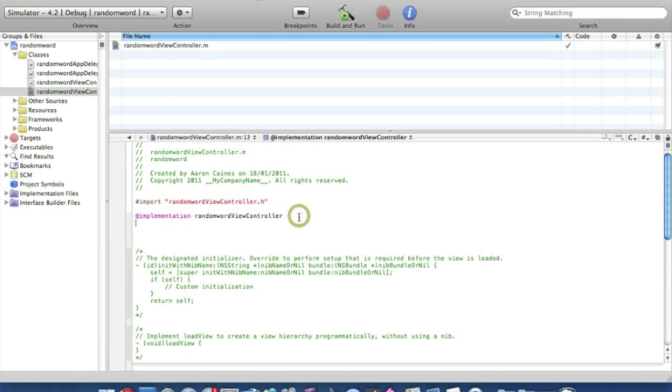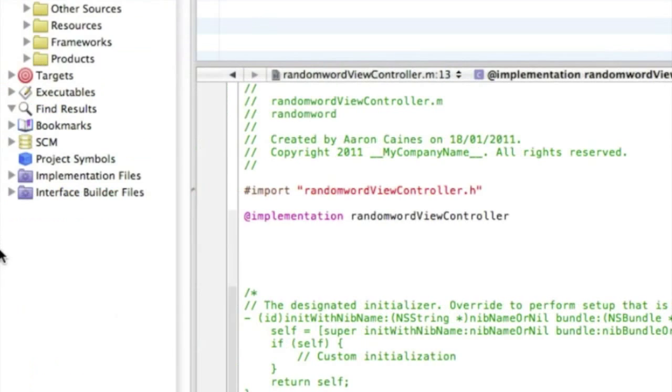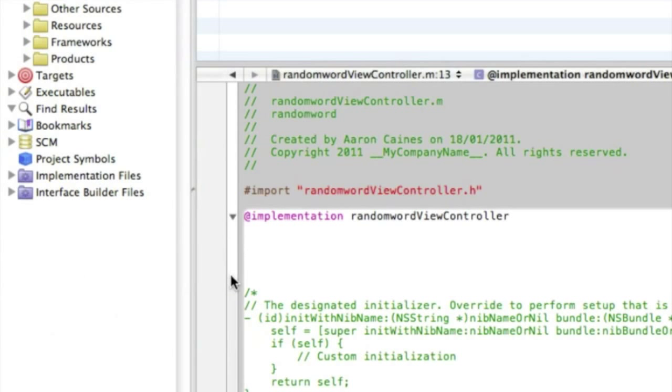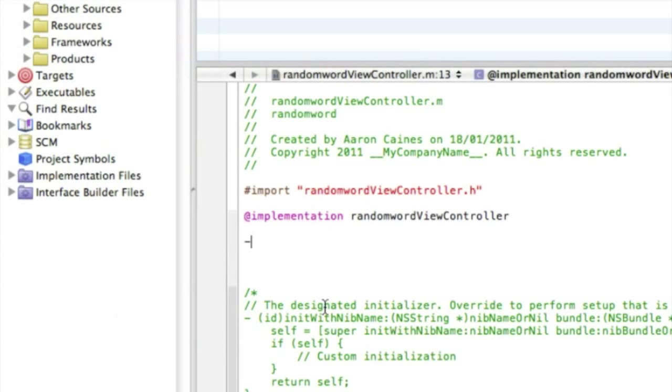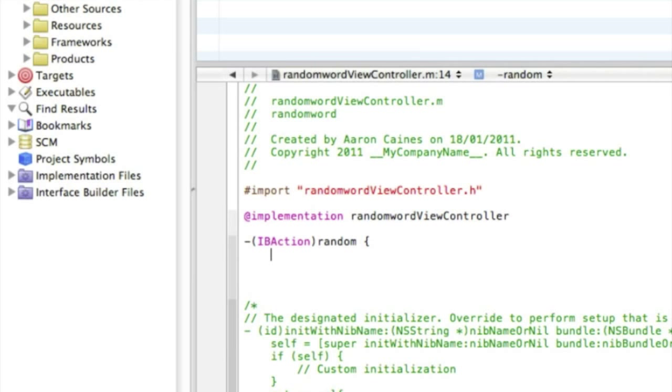And we're going to want to start by putting the action button, so bracket IBAction and we named it random, space and then curly bracket enter.